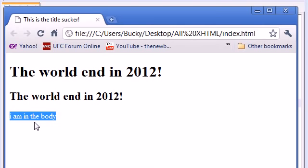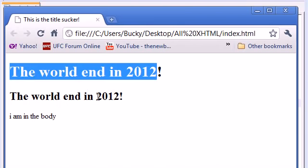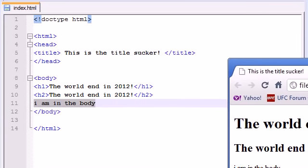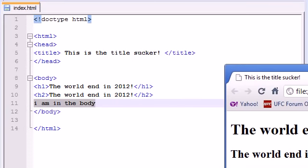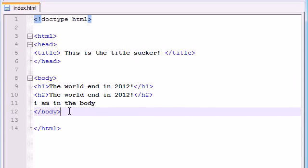So now you can see the difference a header makes and the different sizes you get from having 1, 2, and they keep getting smaller all the way down to 6. So anyways, that is how you create a basic header and also add basic text in your body.